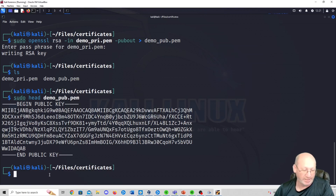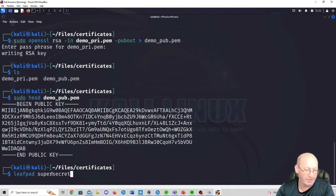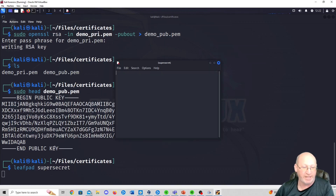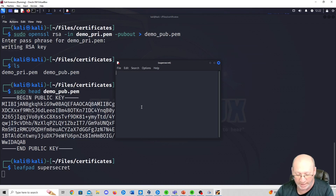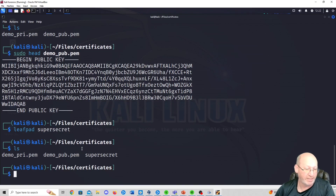Now let's create a message. I'm going to use leafpad and name the document super_secret. If you don't have leafpad, just apt install leafpad — or you can use vi or any editor. I'll type: 'This is my secret message, isn't it great!' Then go to File, Save, close it. Do an ls and there's the super_secret file in plain text.